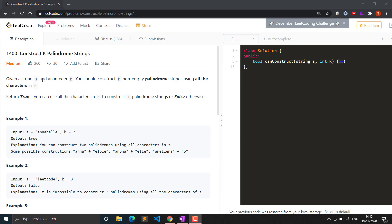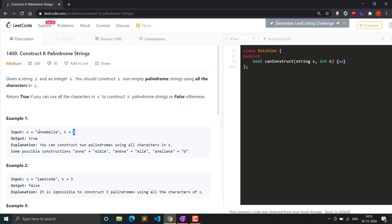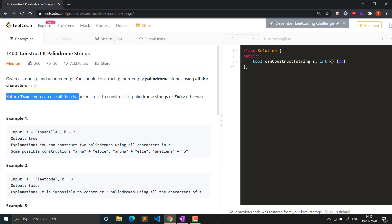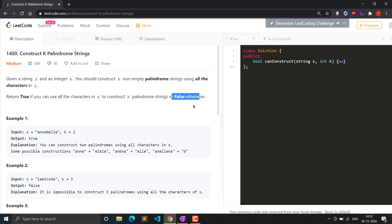Given a string s and an integer k, you should construct k non-empty palindromic strings using all the characters in s. So we are given an input string that we have to use to construct k palindromic strings. We have to check if there are k possible palindromic strings that we can make using the characters of s or not. If it is possible, we will return true; otherwise, simply return false.